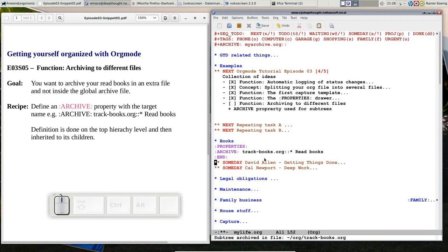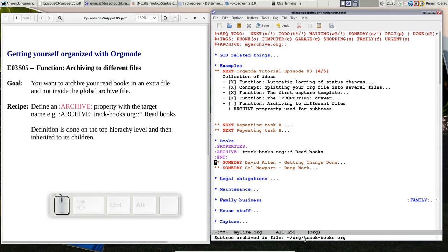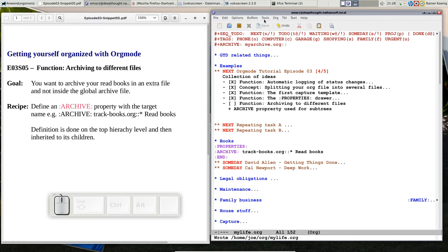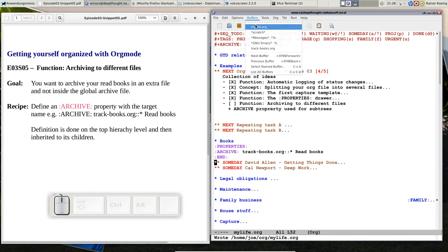And now this done entry is archived and you see subtree is archived in a file trackbooks.org. We can have a look at this file. Let me save the original file and you see it's here in a buffer.